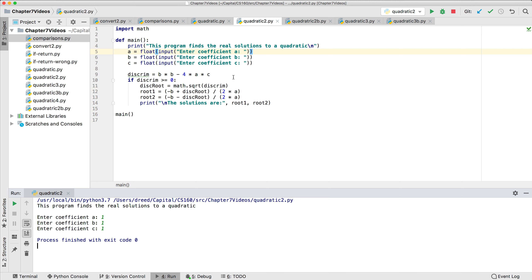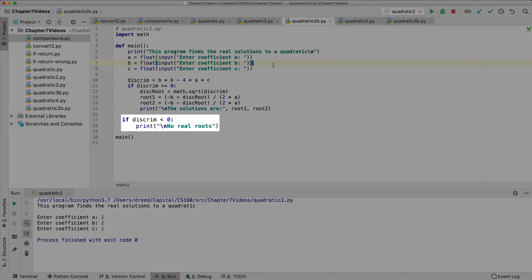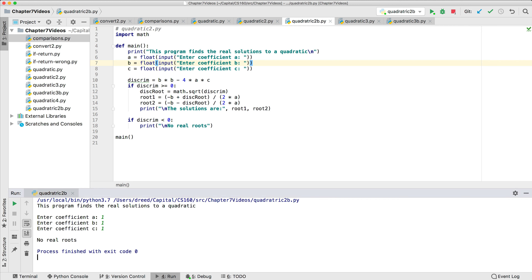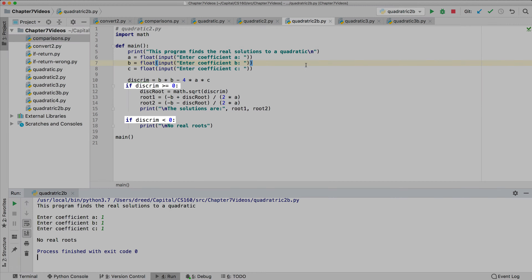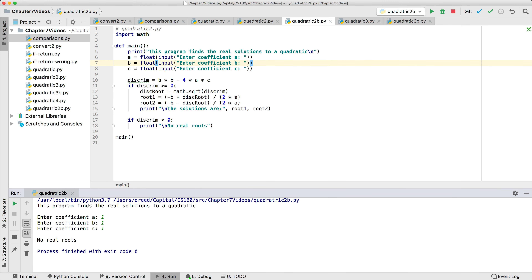It's a little strange that we don't see any output. Based on what we saw with the temperature conversion example, we could add a second if statement to check if the discriminant is negative and output a message. This version does that, and when we run it with 1, 1, and 1, we see the output 'no real roots.' In this situation, only one of the two conditions can be true, and Python and most programming languages have a better way to handle this than two separate if statements.